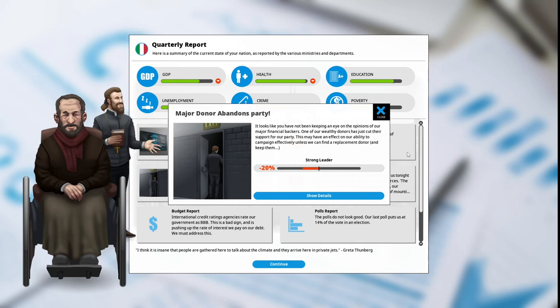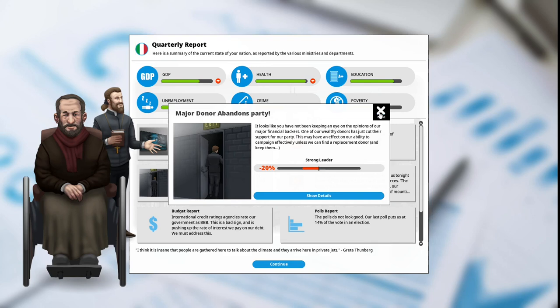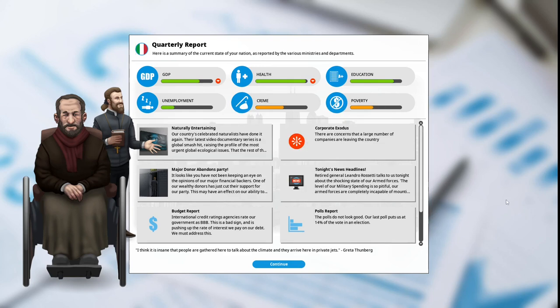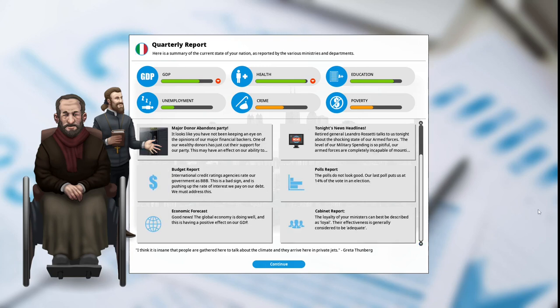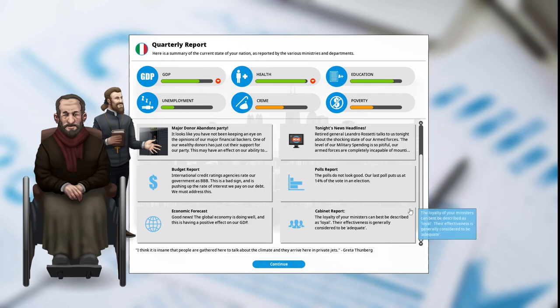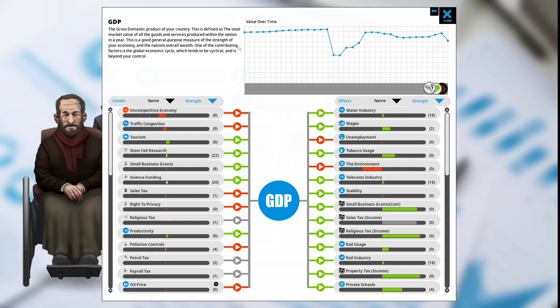Major donor abandons party: it looks like you have not been keeping an eye on the opinions of your major financial backers. One of our wealthy donors has just cut their support for our party. This may have an effect on our ability to campaign effectively unless we can find a replacement donor. We're seen as a strong leader at -20%. Budget report: international credit rating agencies rate our government as a triple B. Polls report: polls do not look good, our last poll put us at 14% of the vote in an election. Economic forecast: good news, the global economy is doing well. Cabinet report: the loyalty of your ministers can best be described as loyal, their effectiveness is generally considered to be adequate.